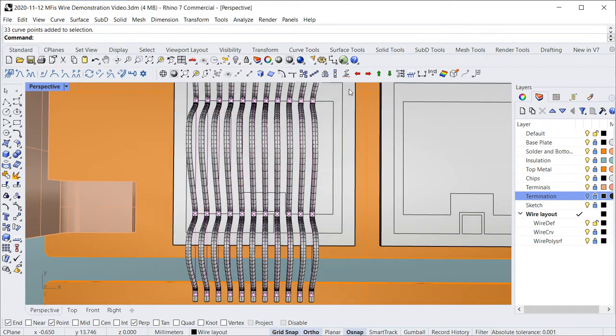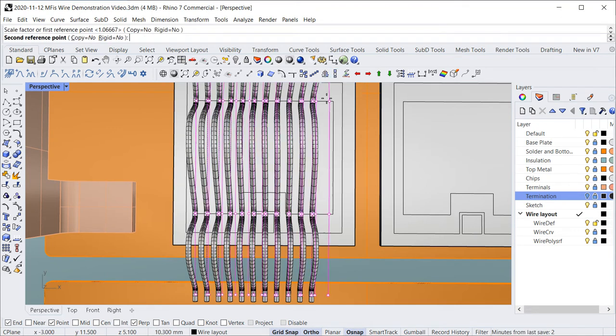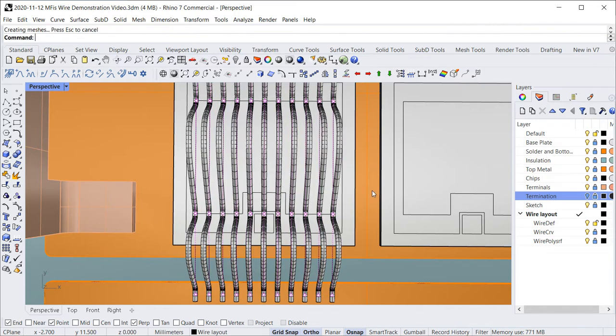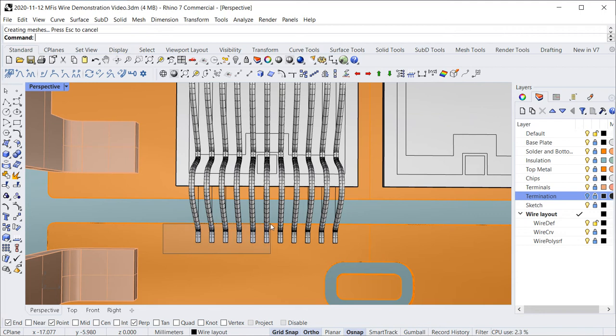The pitch of a row of bond points can easily be stretched using the scale command. This is shown in the example where the width of the bond pads on the diode and the IGBT chip are different.